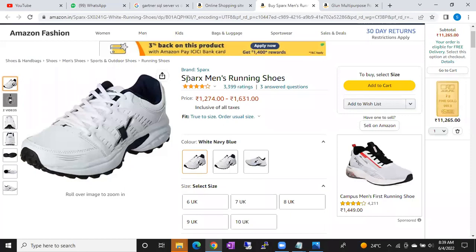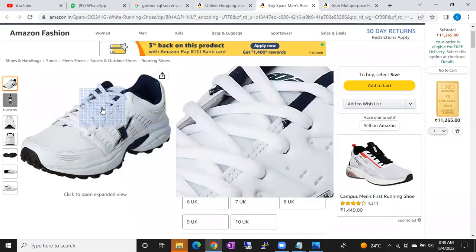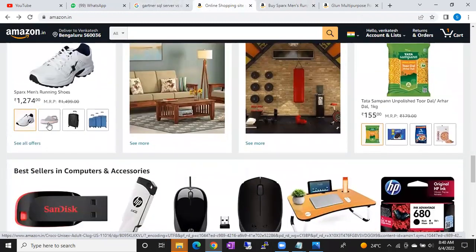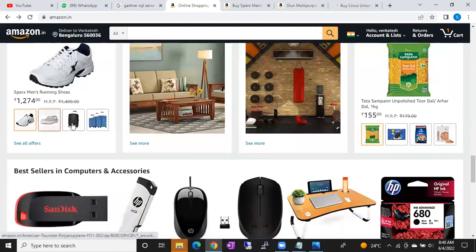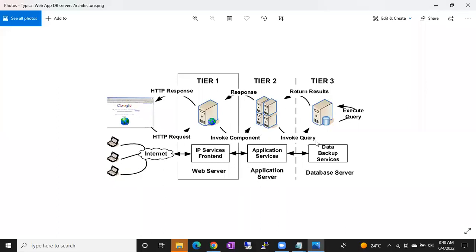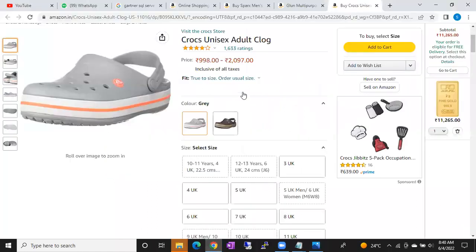There are lots of shoes in the Amazon database, so why do you get only the specific shoe when you click on a product? Because there is a meaning to every click. When you click on a product, it prepares a T-SQL query and sends it to the database. The database executes that query, gives output, the database server sends it to the application server, the application server sends it to the web server, and the web server displays it on your screen.